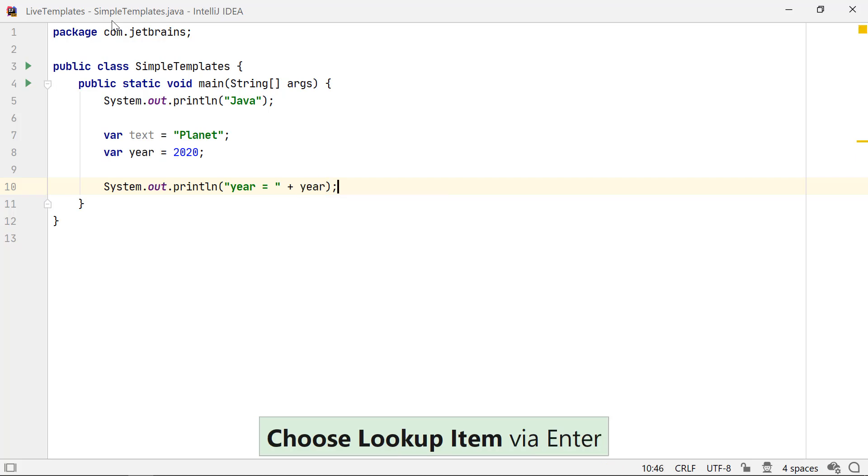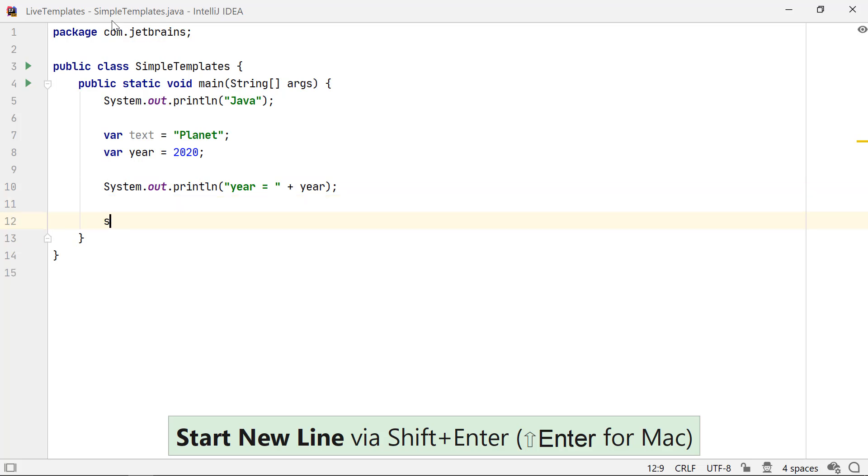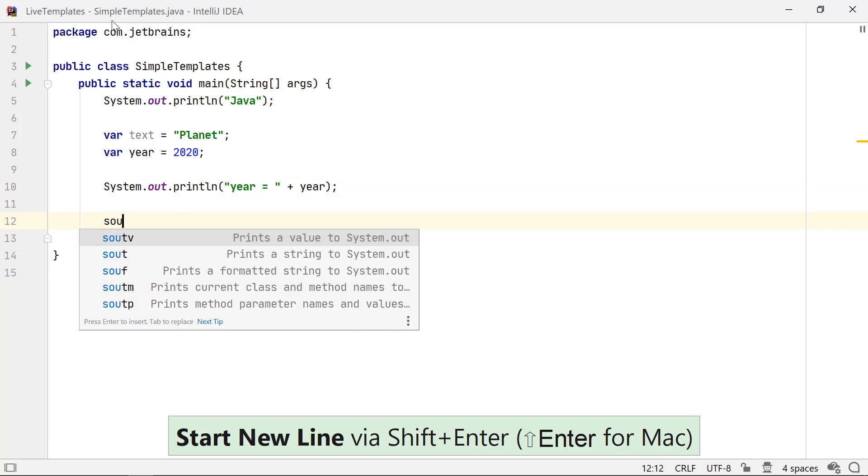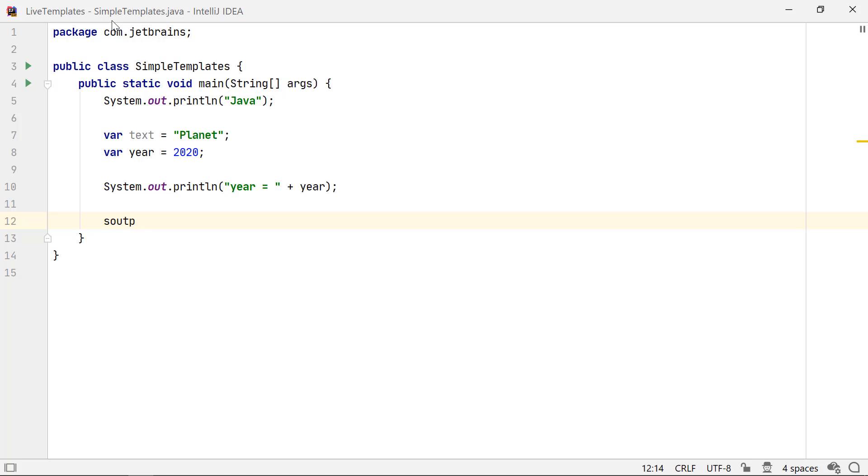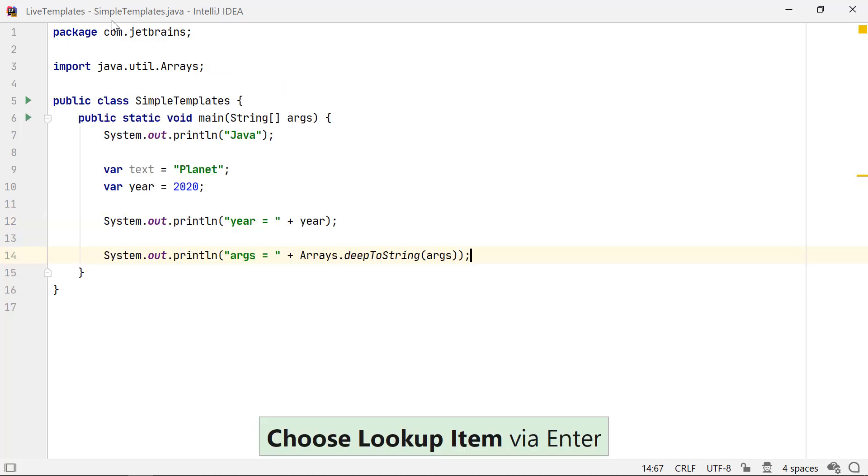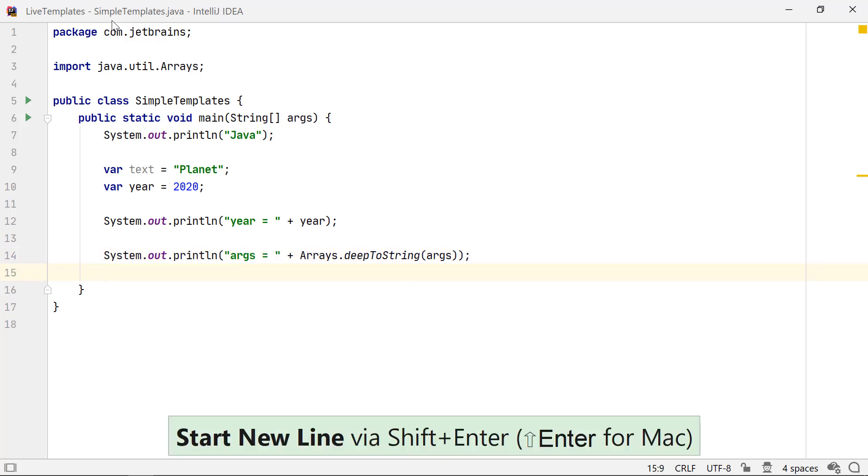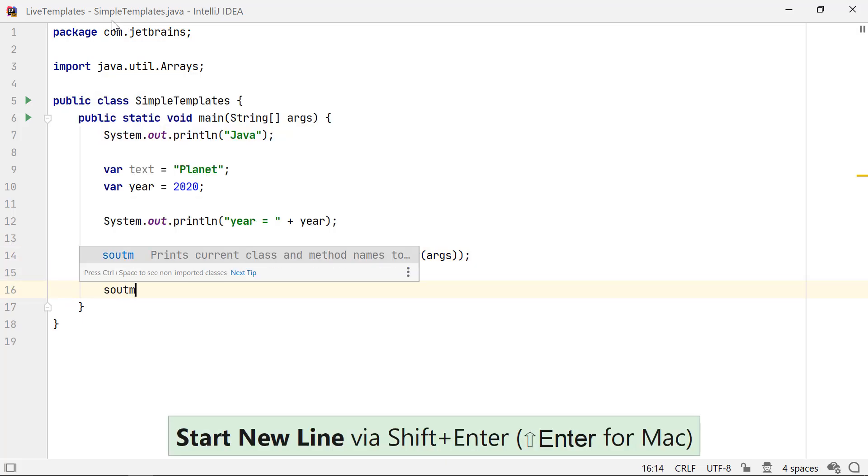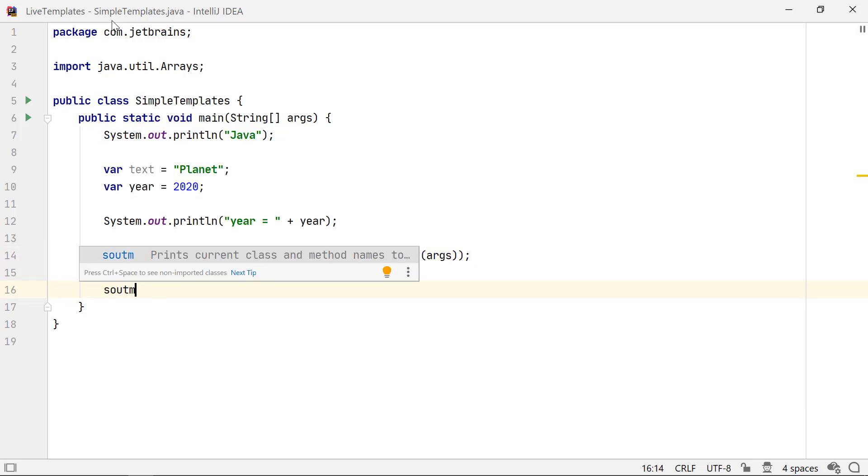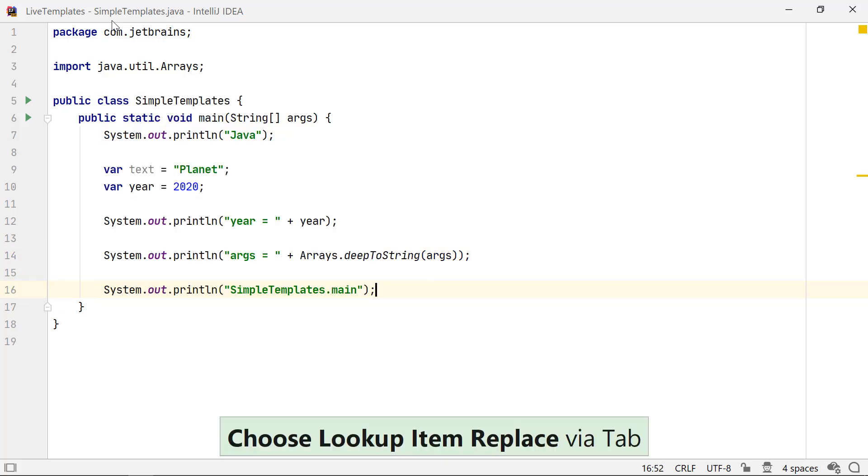IntelliJ IDEA picks up the last declared variable in the context. To output parameter values, you can use S O U T V. Since this code is defined in the main method, it picks up the parameter ARGS. You can use S O U T M to output the current class and method name.